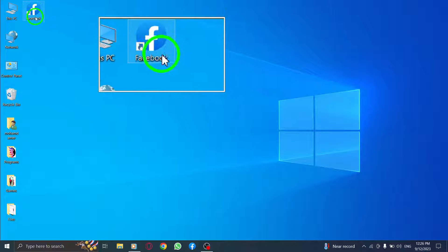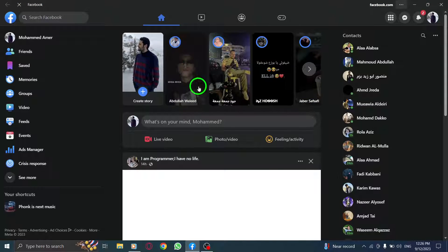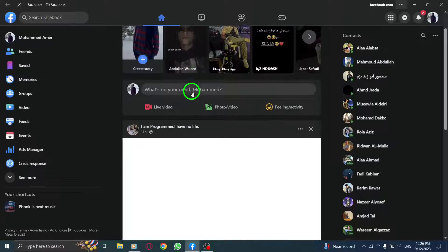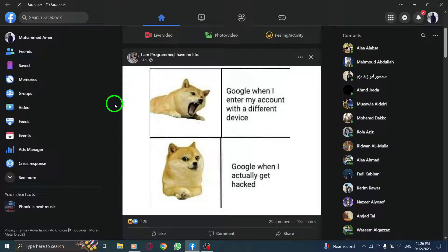Step 1: Open Facebook. Launch your preferred web browser and navigate to the Facebook website. Log in to your account to access your news feed.